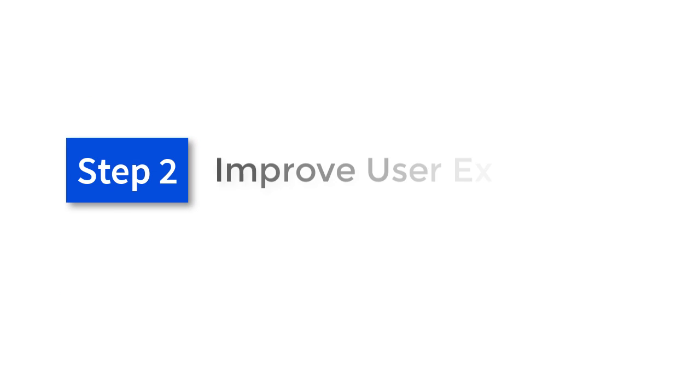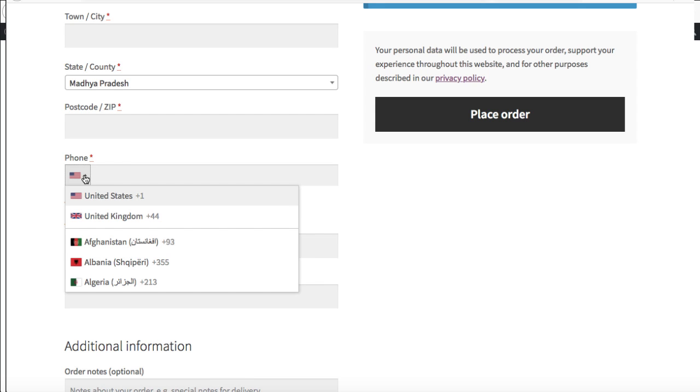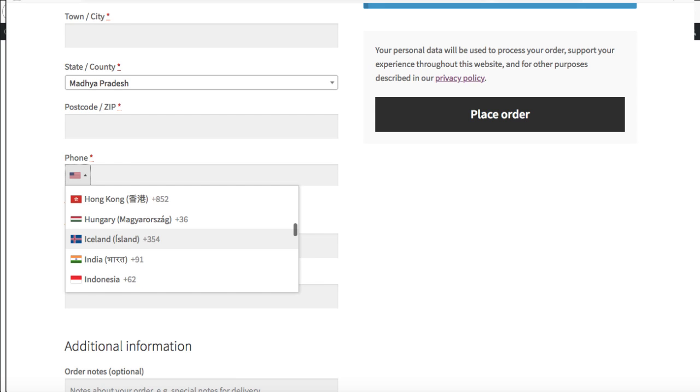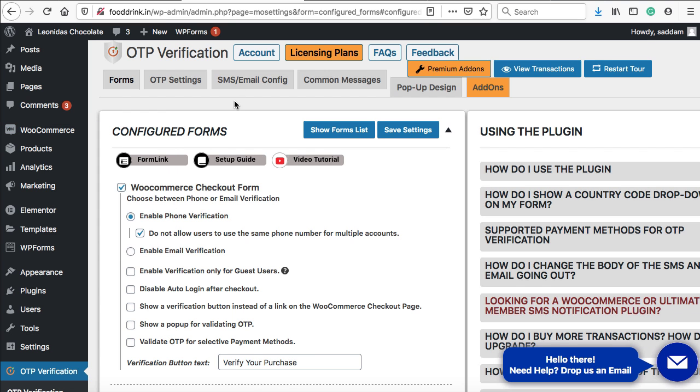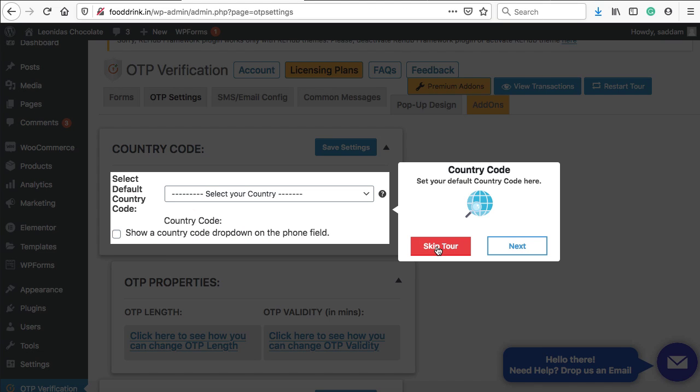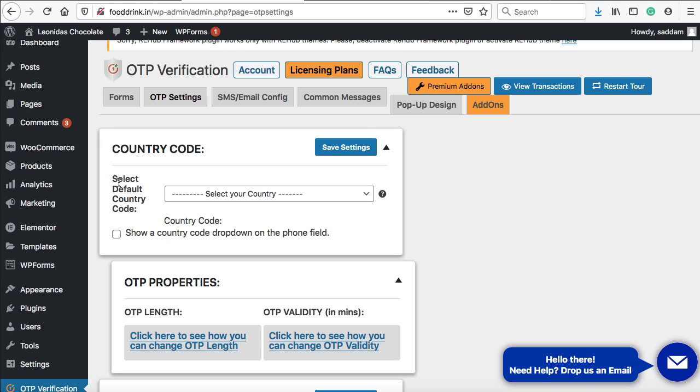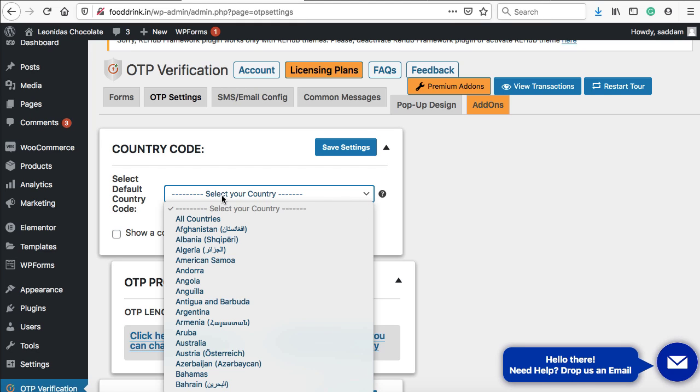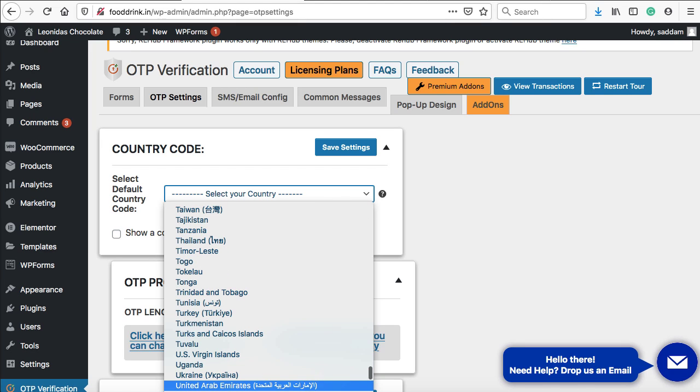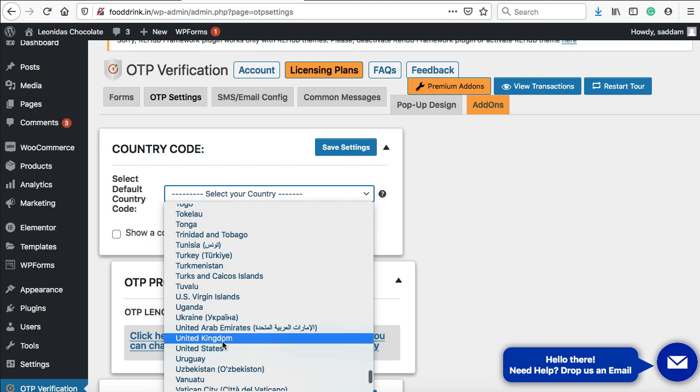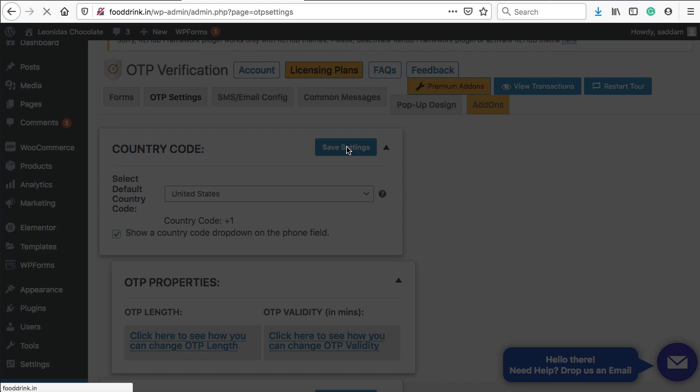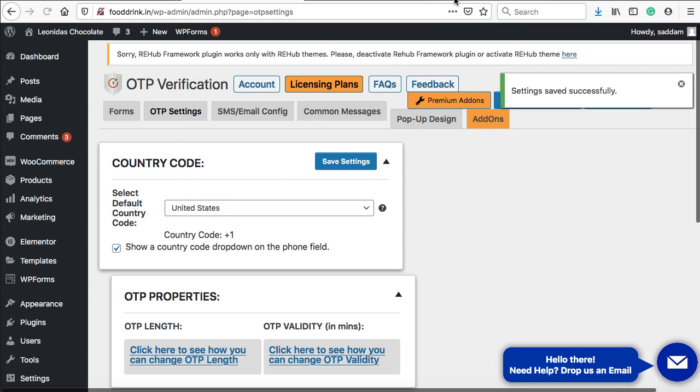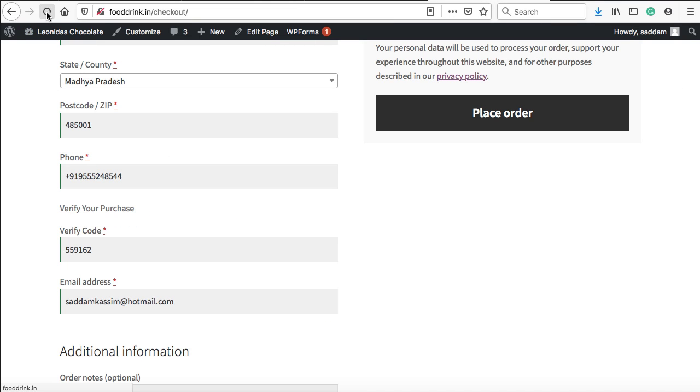Now let's improve the user experience. In the phone number field, we're going to add a dropdown that will be prefilled with country codes. It might be possible the user doesn't know the country code, so they can directly select it from the dropdown. Just go back to the OTP verification settings page. Here we can see OTP settings. Just click on it, and then again, click on skip tour. Here we have select default country code. From this dropdown, you can select any country, just like United States. This country code will be visible by default. Here we can see a checkbox: show a country code dropdown on the phone field. That's all you have to do. Let's click on save settings.